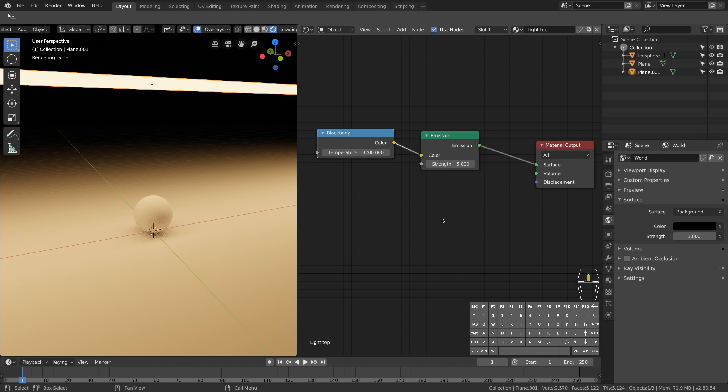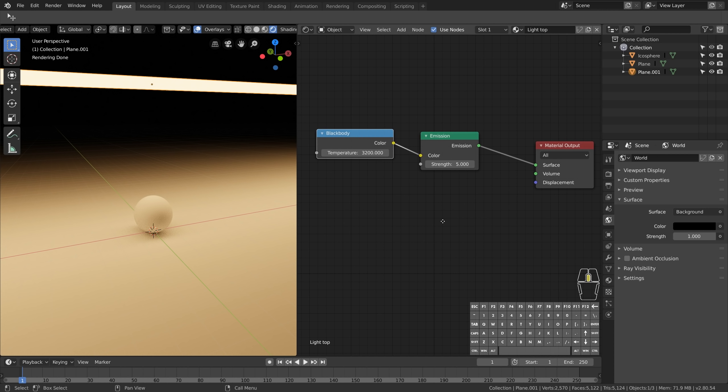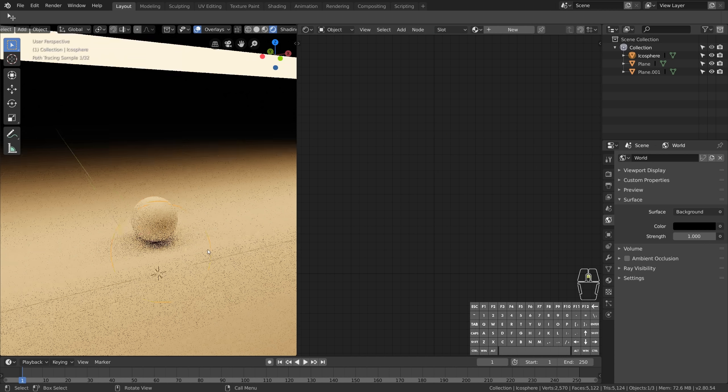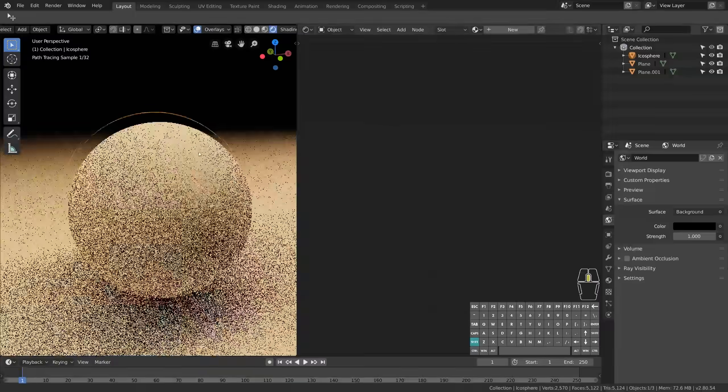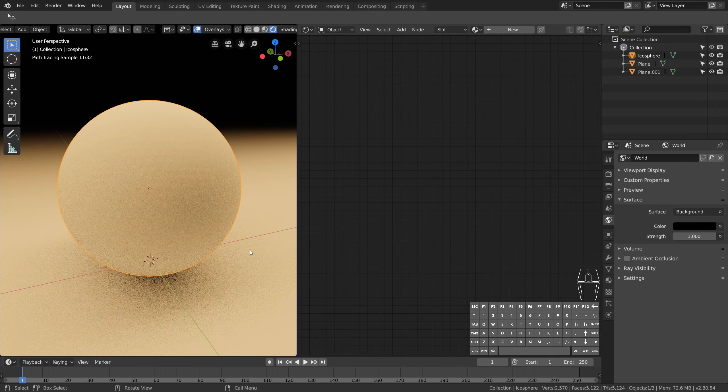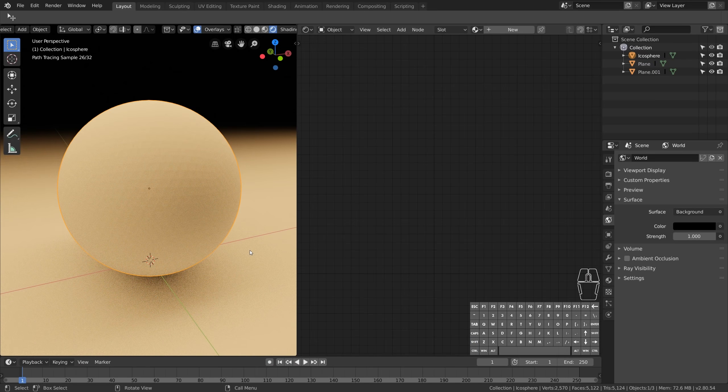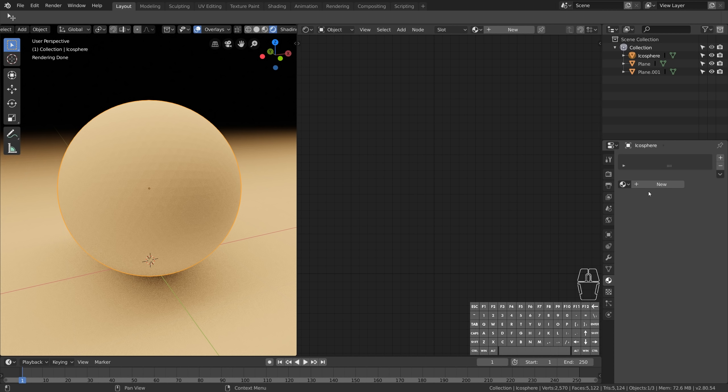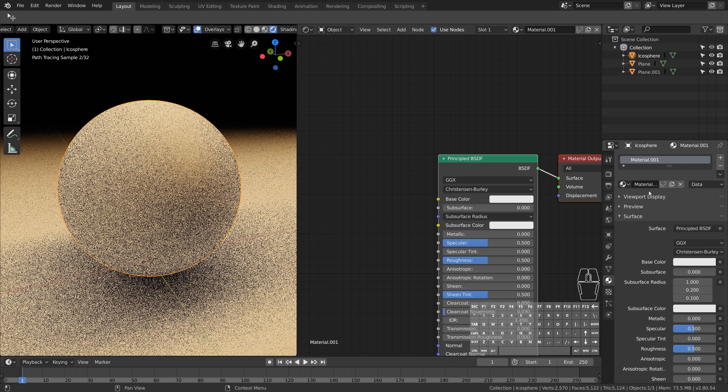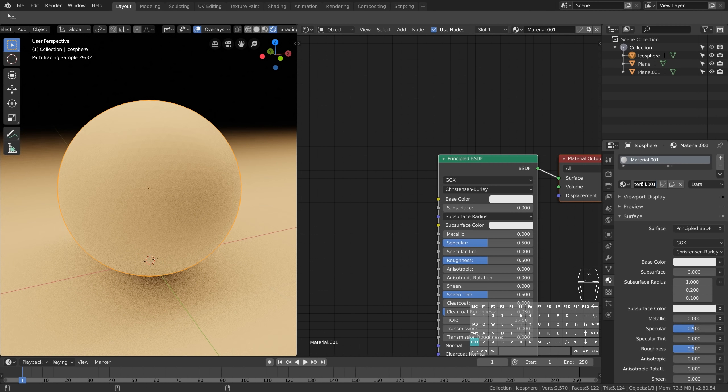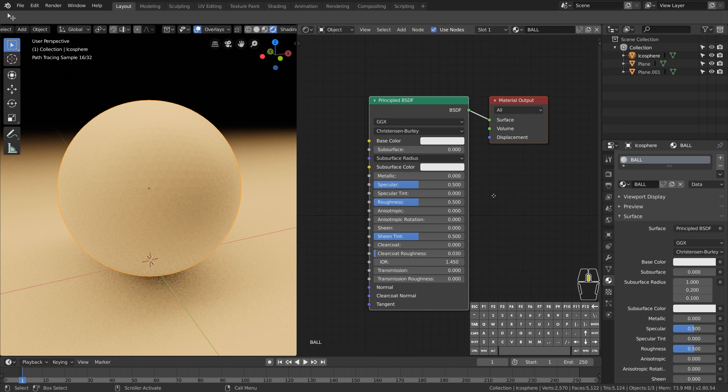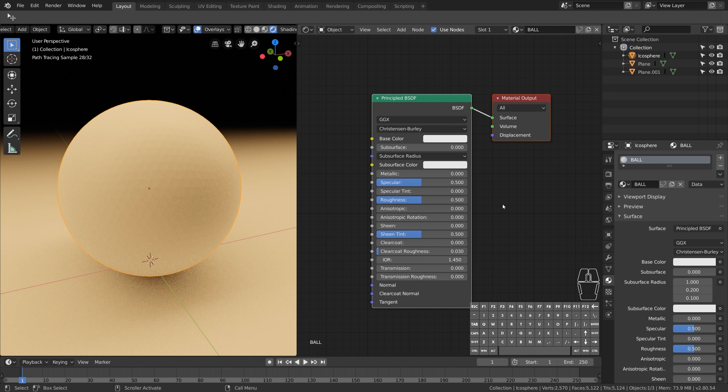We're finally ready to set up the material of the ball. If you select the ball you'll see that there aren't any nodes here. That's because we haven't given it a material yet. So go to Material, click New. And now you'll see this Principled material.